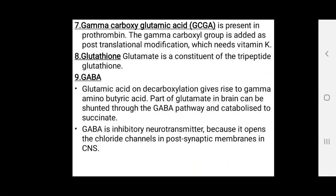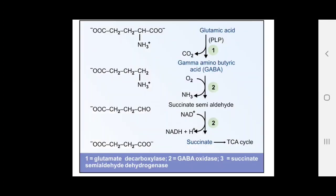GABA: glutamic acid on decarboxylation gives rise to gamma-aminobutyric acid (GABA). GABA is an inhibitory neurotransmitter because it opens the chloride channels in post-synaptic membranes in the CNS. From glutamic acid, GABA is formed, and from GABA, in the presence of GABA oxidase, it forms succinate semi-aldehyde.